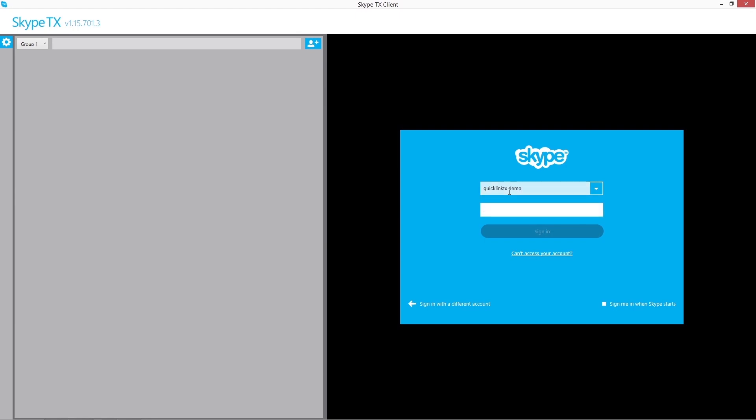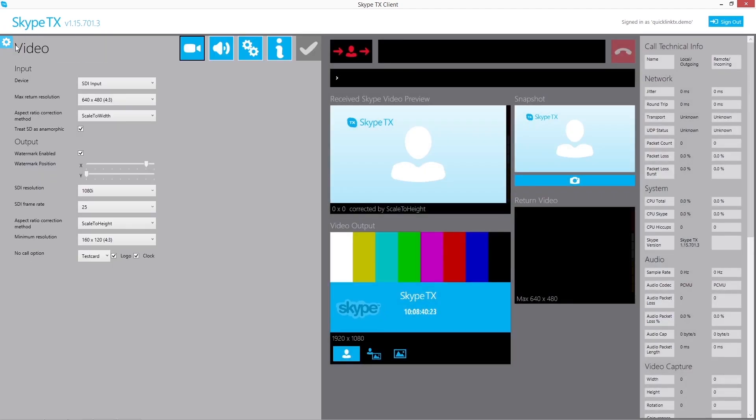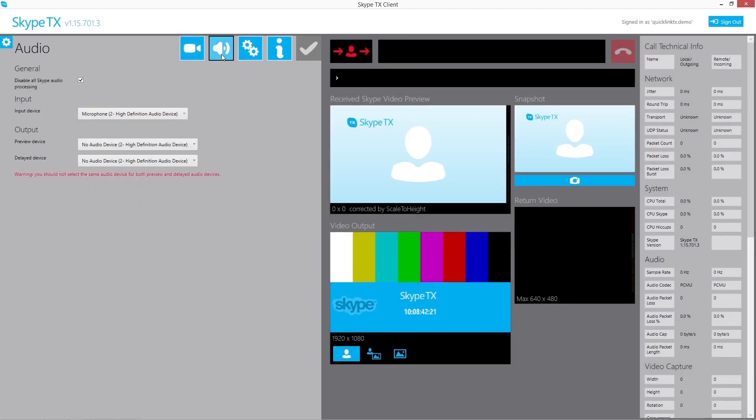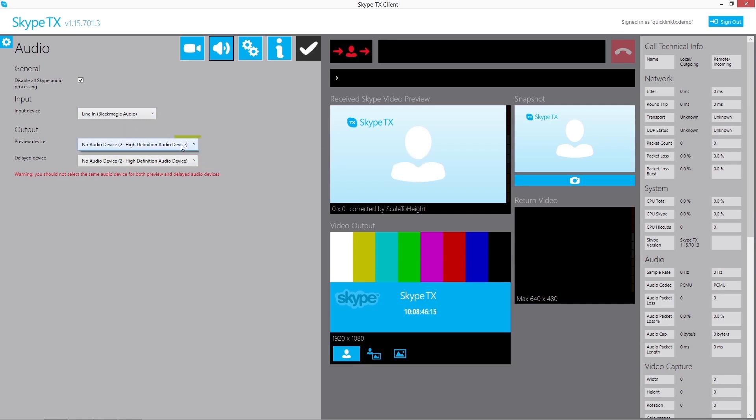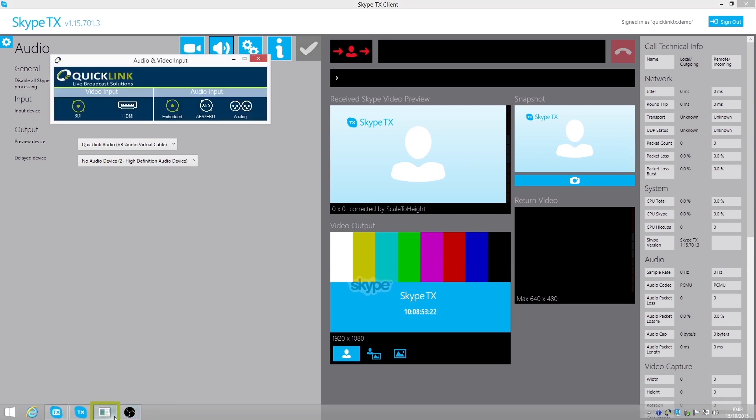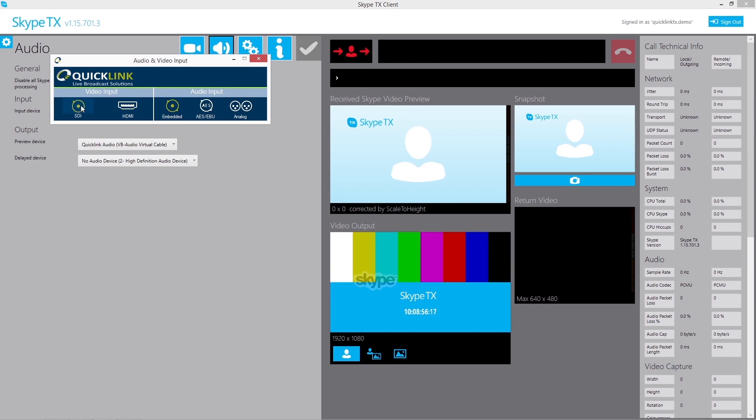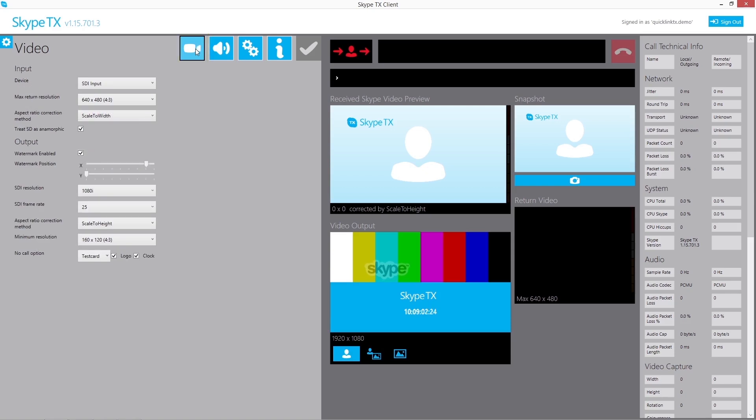Once the unit is running and the client software has launched, you must configure the audio input and output settings. The audio selector window allows you to choose between HDMI or SDI video input and embedded, AES, or analog audio. Finally, the default return video settings must be adjusted to your preferences.